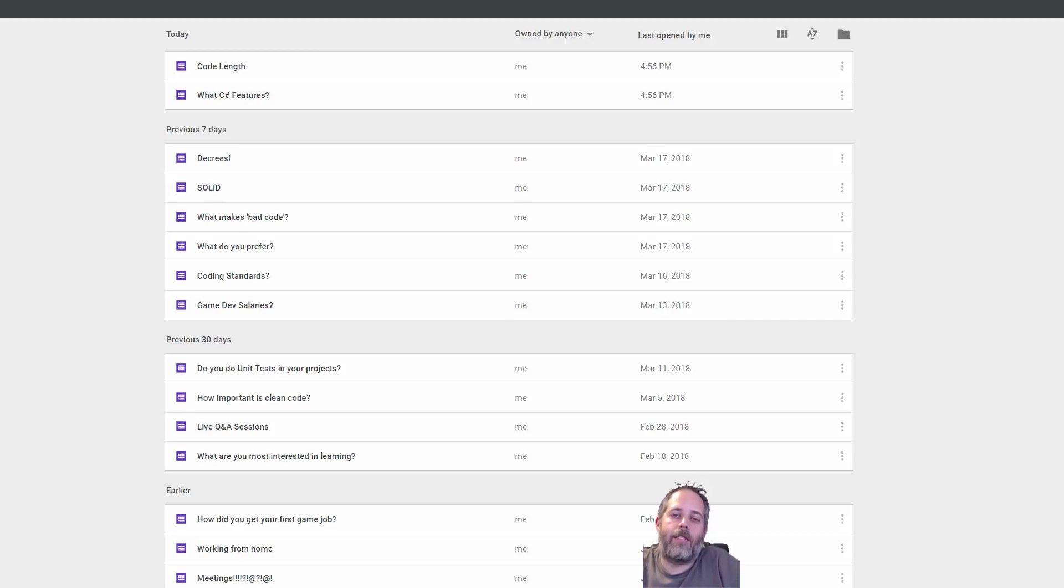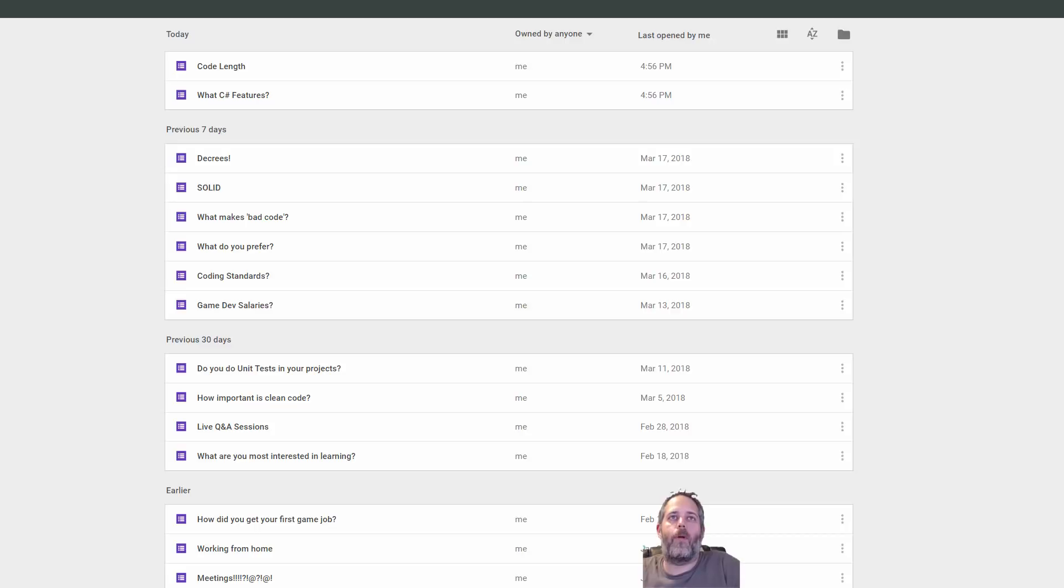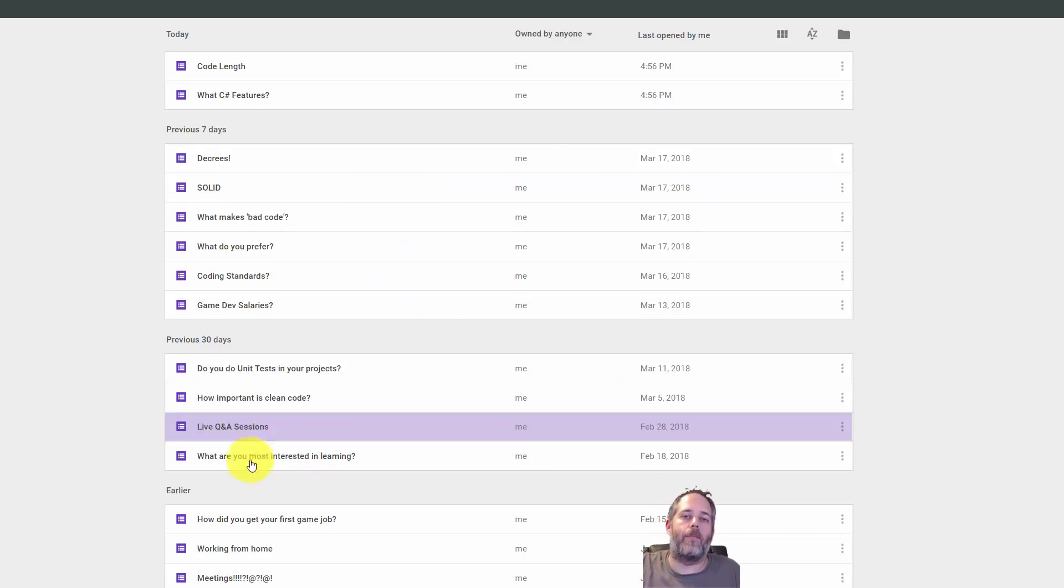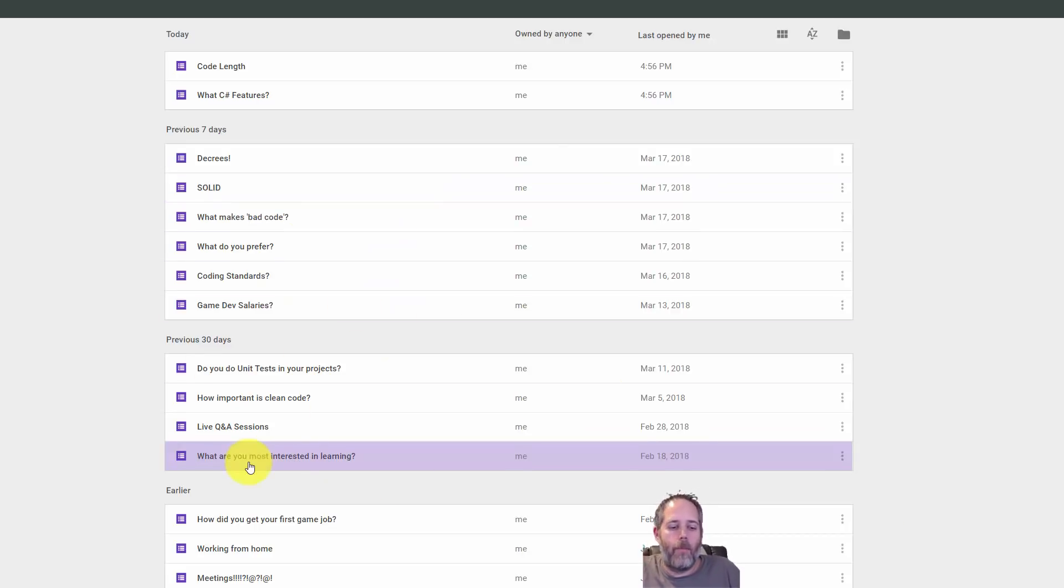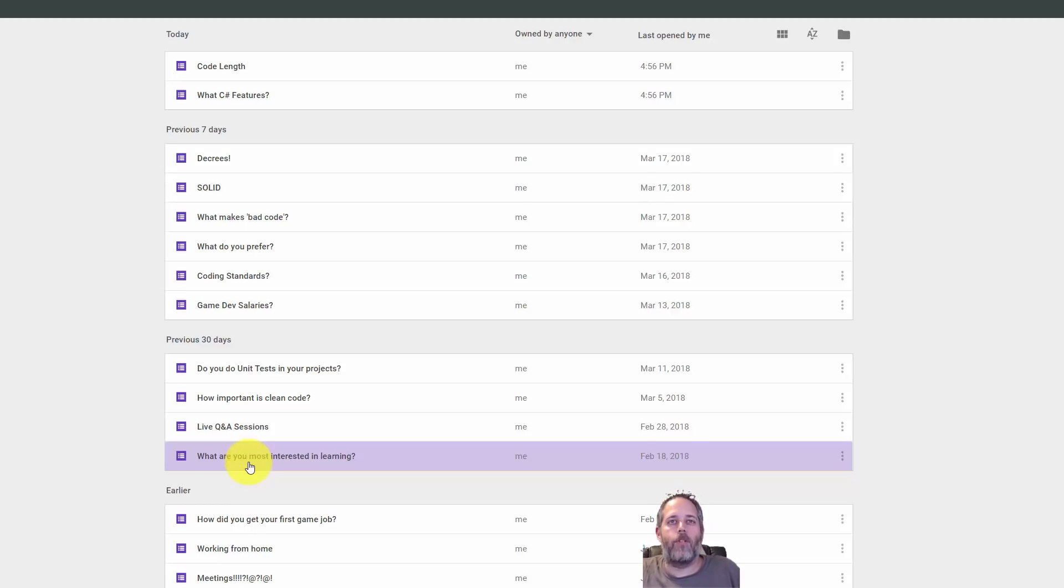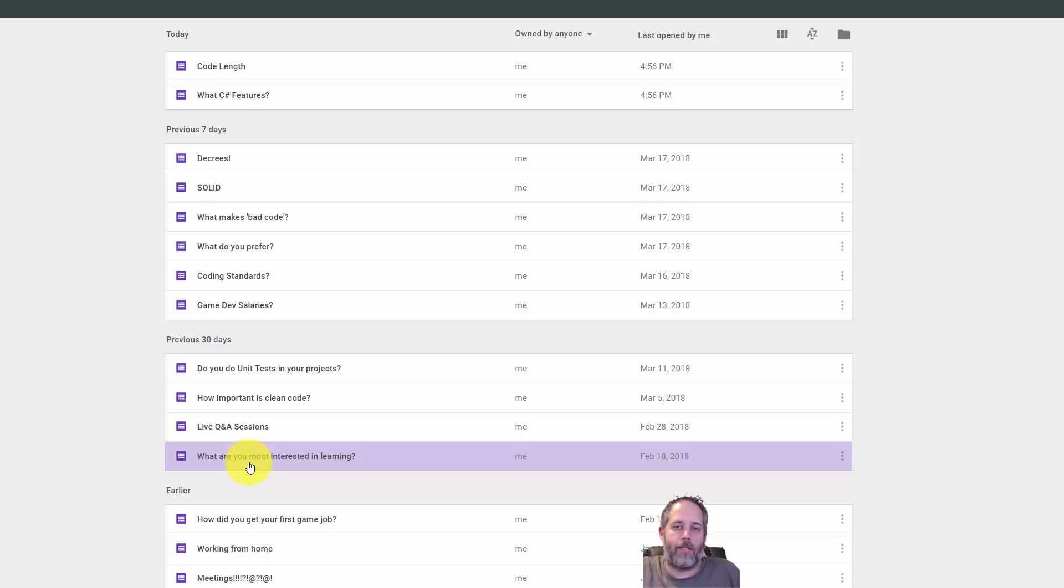Hey, what's up, Jason here from unity3d.college. If you subscribe to my emails, you've probably seen some of these surveys that I'm about to show. What I like to do is send out a question maybe once a week or so whenever something pops up in my head and I'm curious to see what other people are doing.